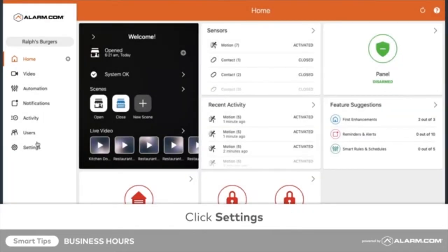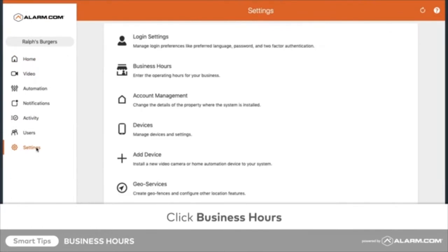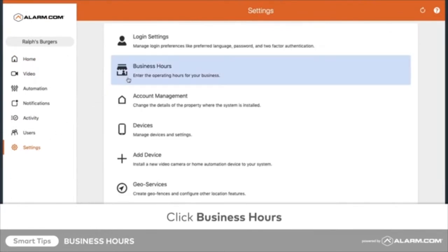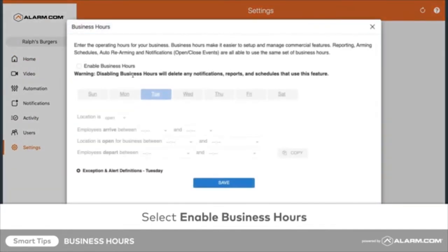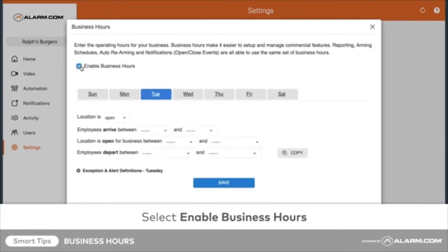Click Settings. Click Business Hours. Select Enable Business Hours.